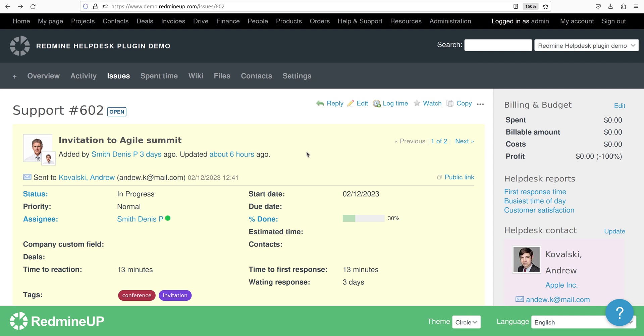No matter which of these ways are used, the public link feature of the ticket is about showing this discussion to some outer people, so some people that are not involved into the discussion in any way. So they are not logged in Redmine users, they are not involved into the email discussion, they are not owners of the emails and so on.